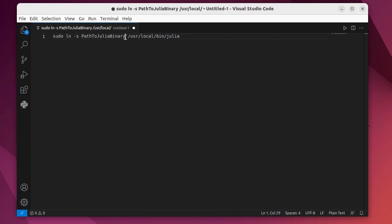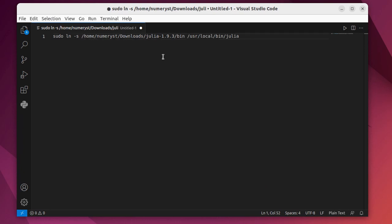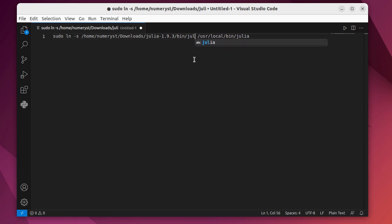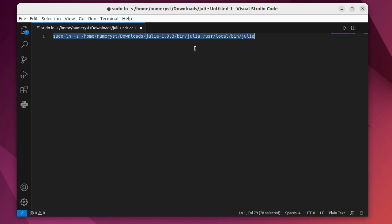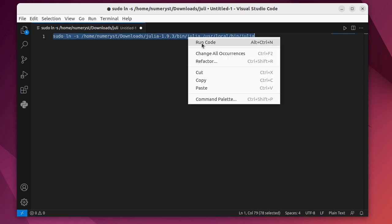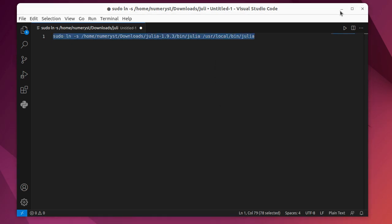Here I've got a command for the terminal that you can use to make a symlink between the Julia in the bin folder that you have unpacked and symlink it to the user local bin Julia.